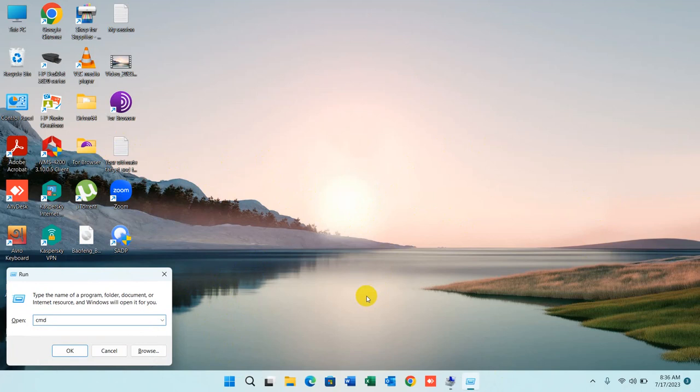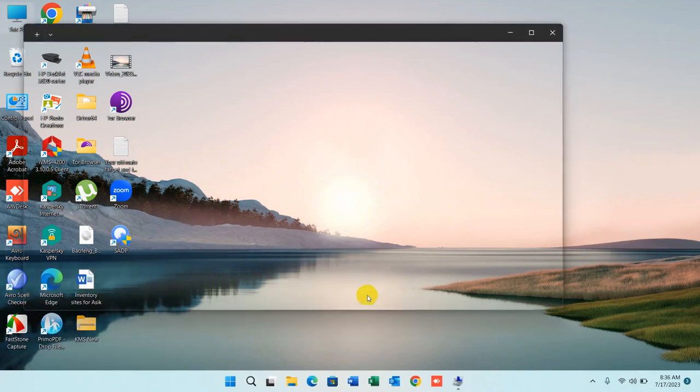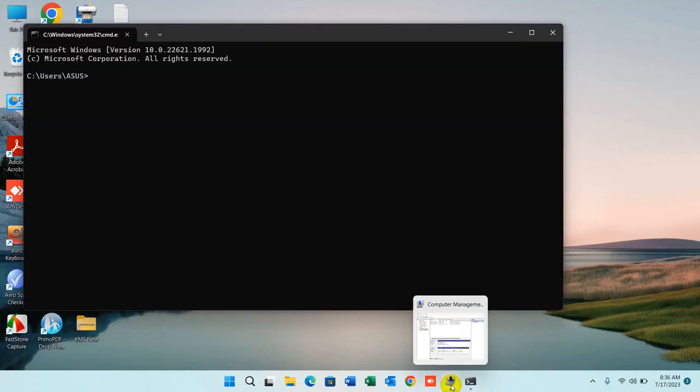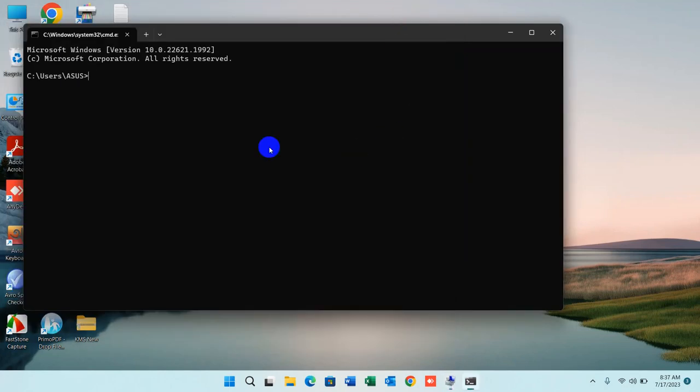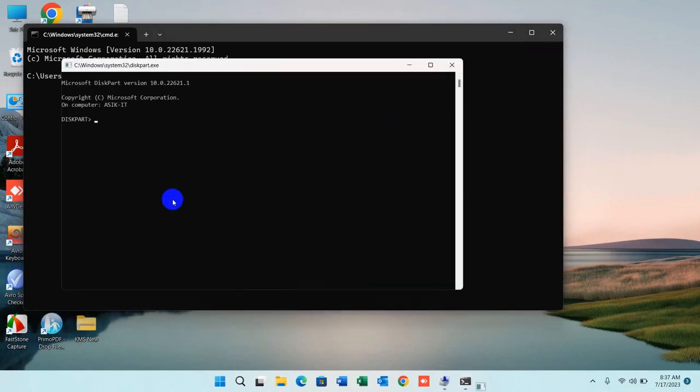Before that, we'd like to show you that we have two drives here: disk 0 and disk 1. Just type diskpart and press Enter. The diskpart window will be shown - click Yes, and then type list disk.